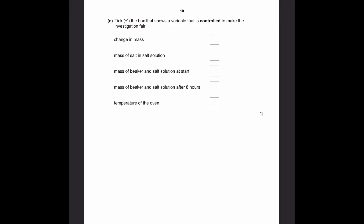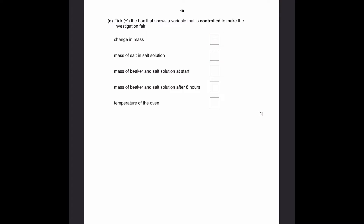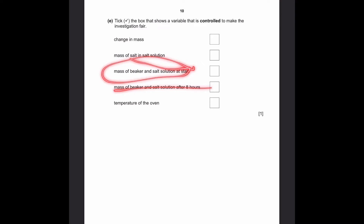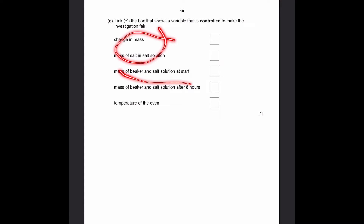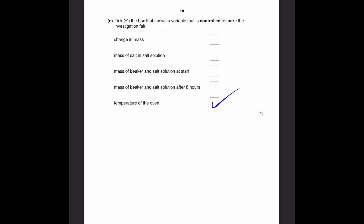Part E: tick the box to show a variable that is controlled to make the investigation fair. The mass of salt is the independent variable, and the change in mass is the dependent variable — so these two are not the controlled option. The mass of beaker and salt solution at the start and after 8 hours are also not controlled, since they depend on the mass of salt and are always changing. The temperature of the oven is always 70 degrees Celsius, so this is the controlled variable. That's the answer.